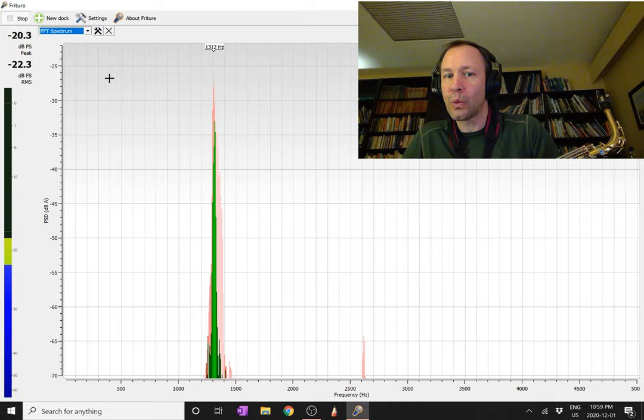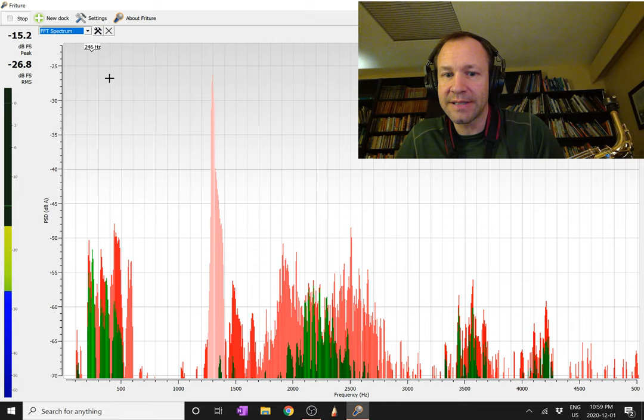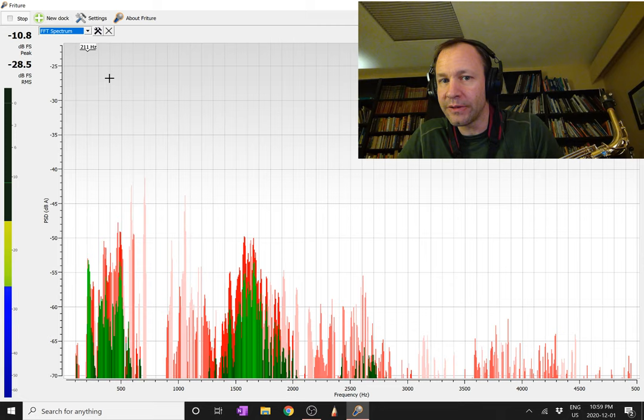Okay and so you can see that that was pretty much all at one frequency and if I whistle at different notes you'll see them peaked at different frequencies.